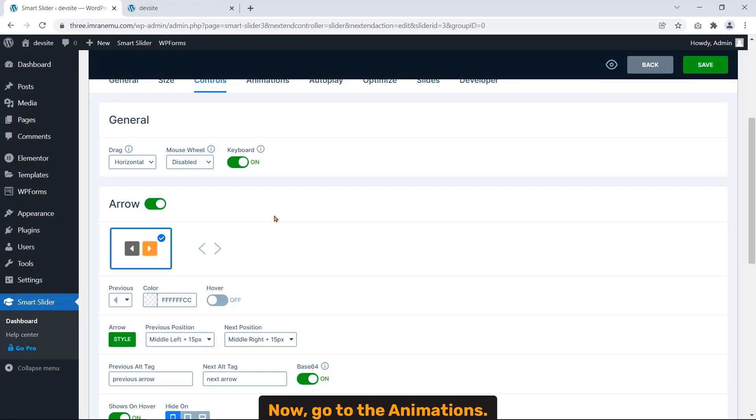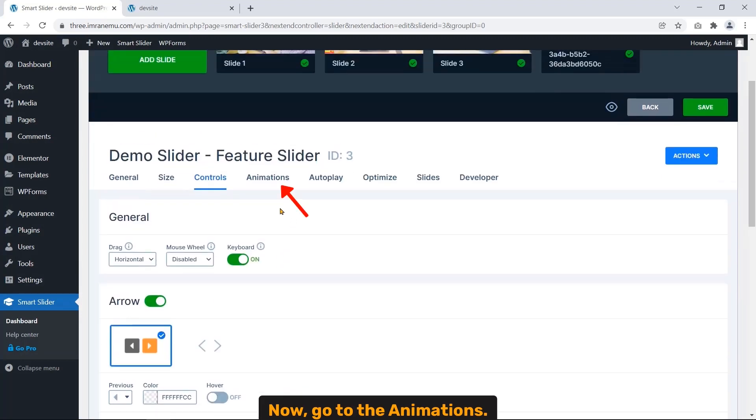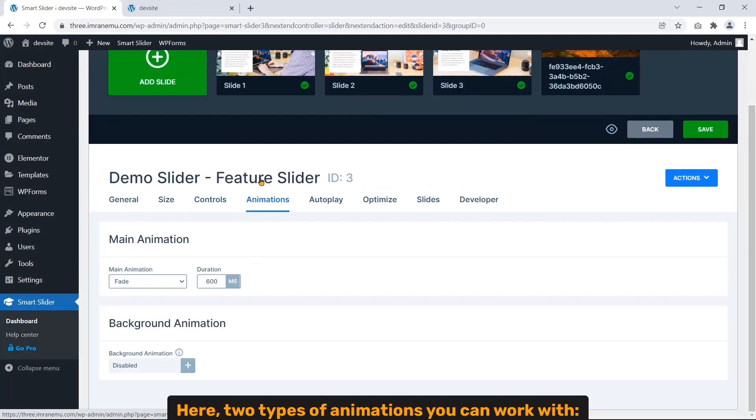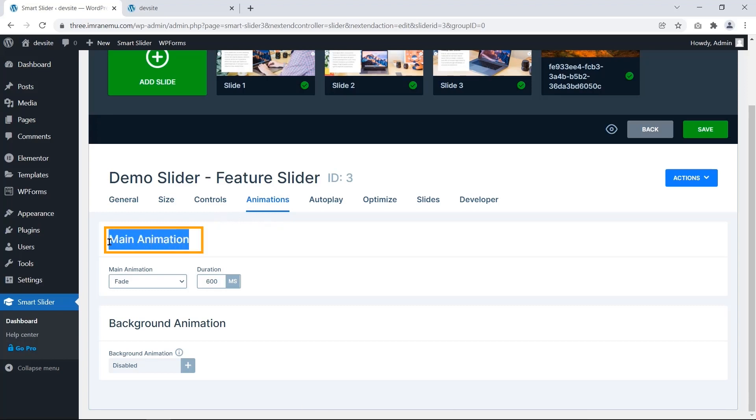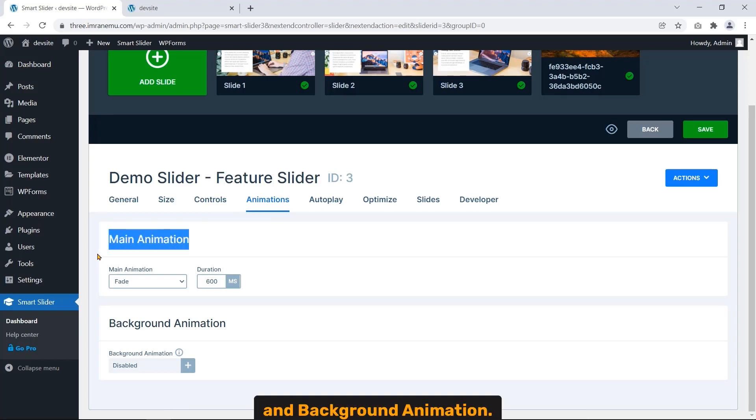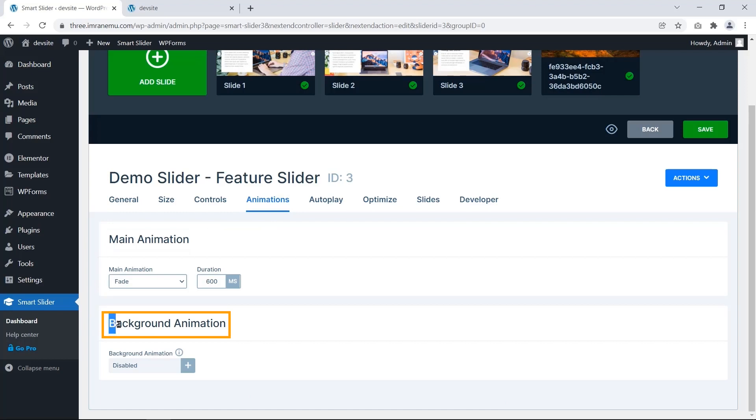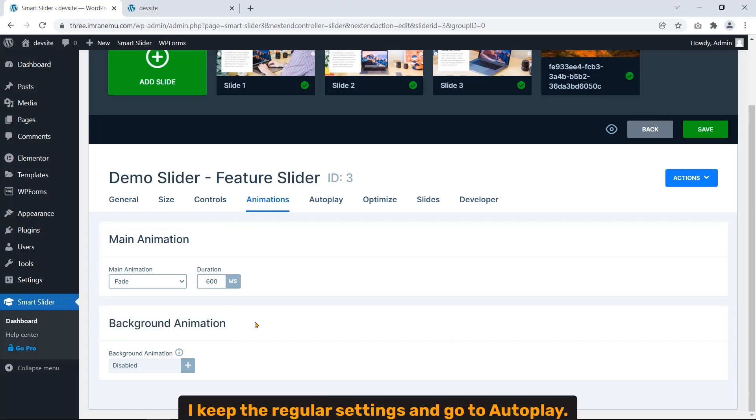Now go to Animations. Here two types of animations you can work with: main animation and background animation.